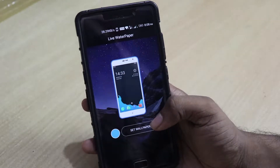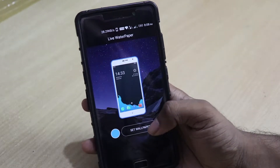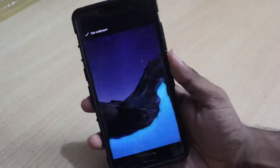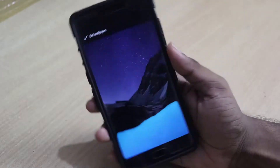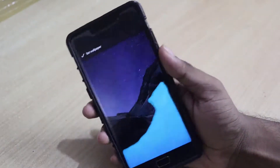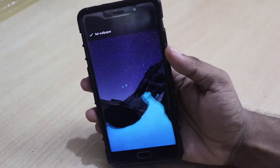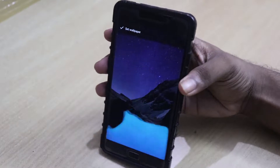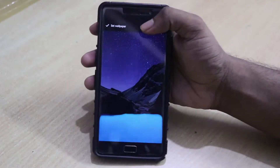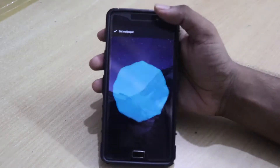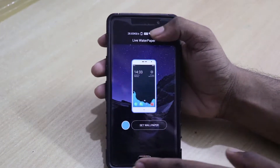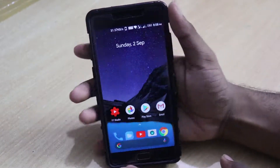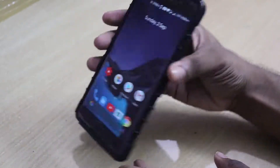Once you open the app it says 'set wallpaper'. Let's click on set wallpaper — and as you can see, this is the app. This is the shortest video I'm ever making on my channel because this is it, simple as that. You will get a water effect on your wallpaper. Just set it as live wallpaper and that's it — you get water on your home screen.